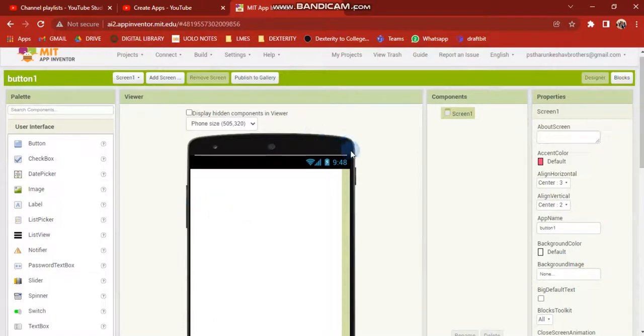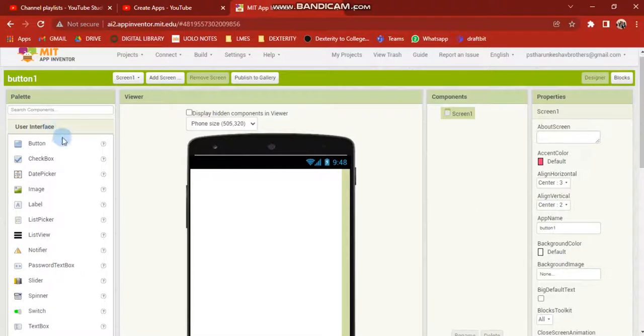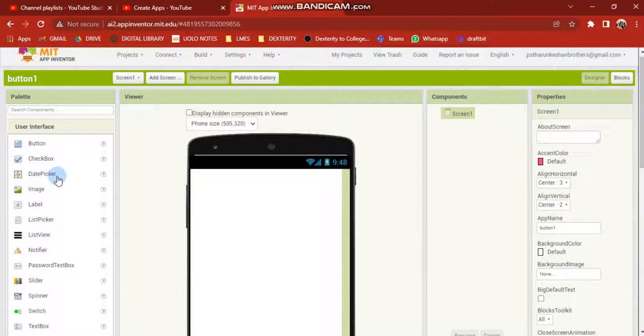Hey, hi friends! We're going to show you how to use the button in the user interface. We're already using it, but we'll show you how to use it properly.